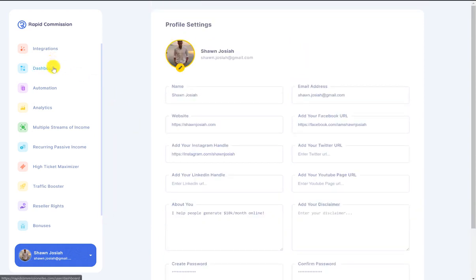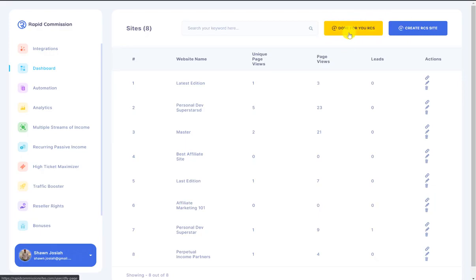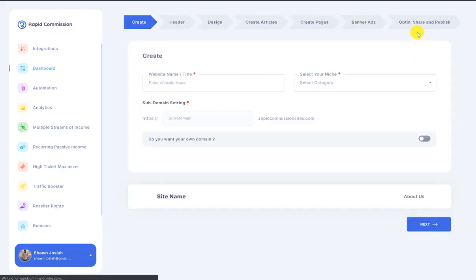Now I'm going to show you guys how easy it is to create your own beautifully done-up website as well as articles and content. Some of the tabs here are upsells and some are not. I'm going to go to the dashboard. If a member has the done-for-you upgrade, there's a done-for-you Rapid Commission Site tab here — they just select a niche and everything else is done for them. I'm going to show a demonstration of a basic member and create a basic Rapid Commission Site.